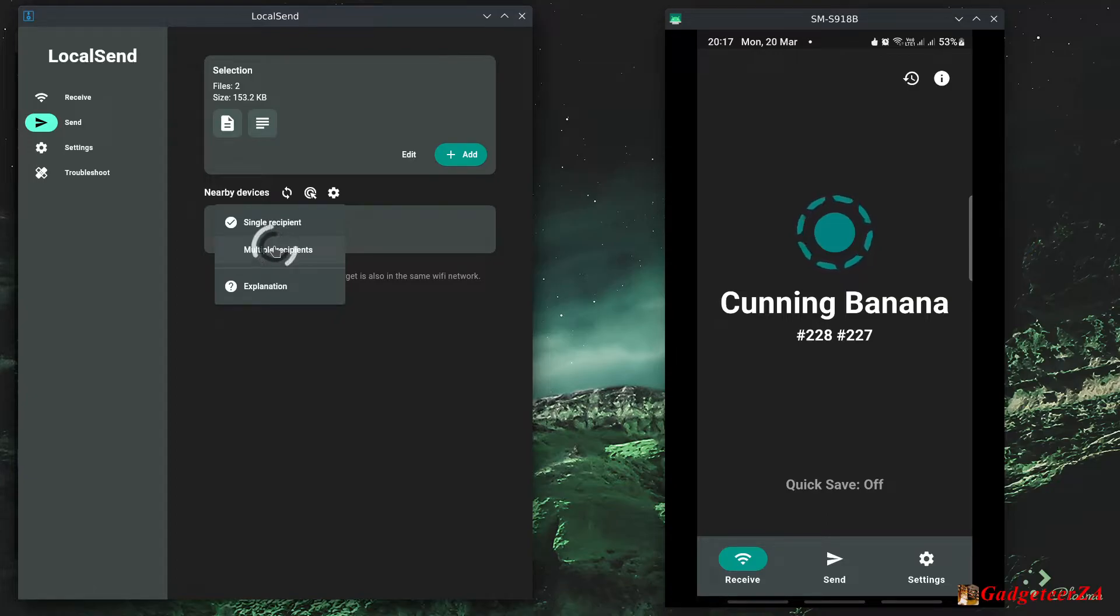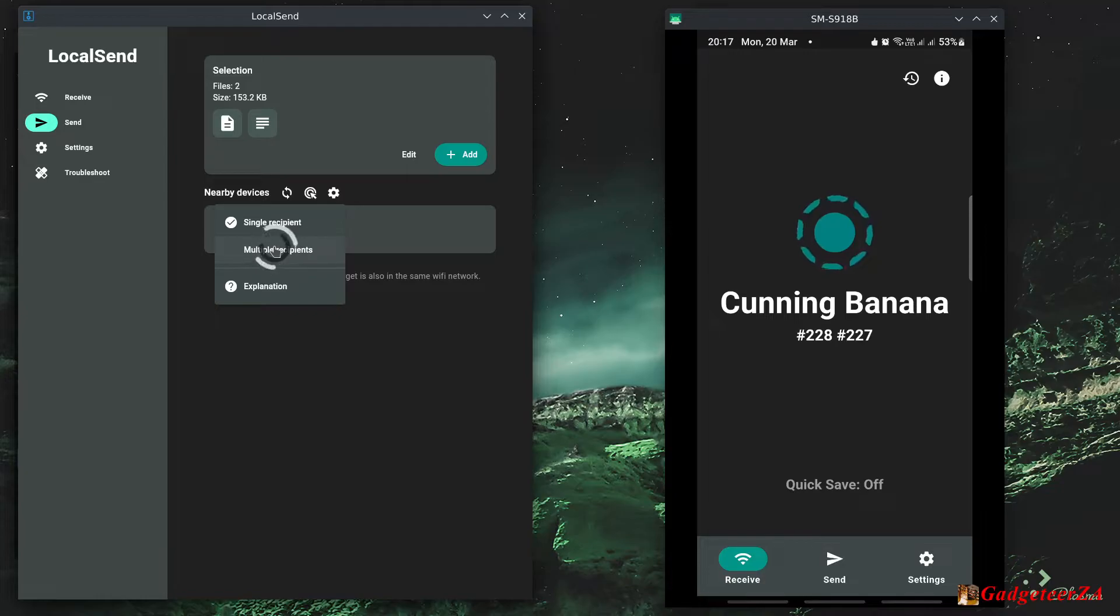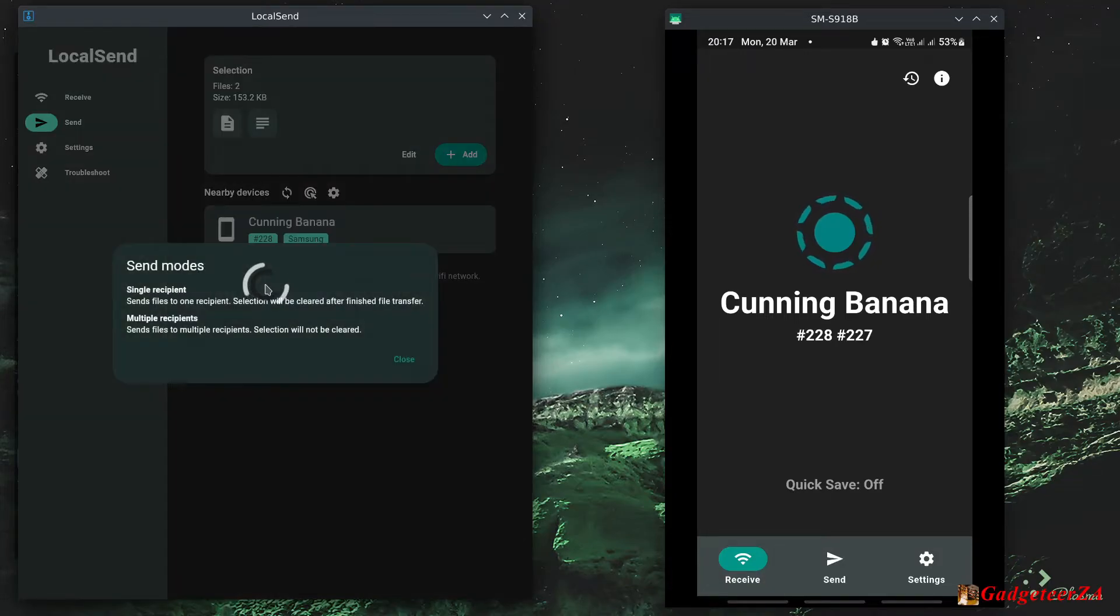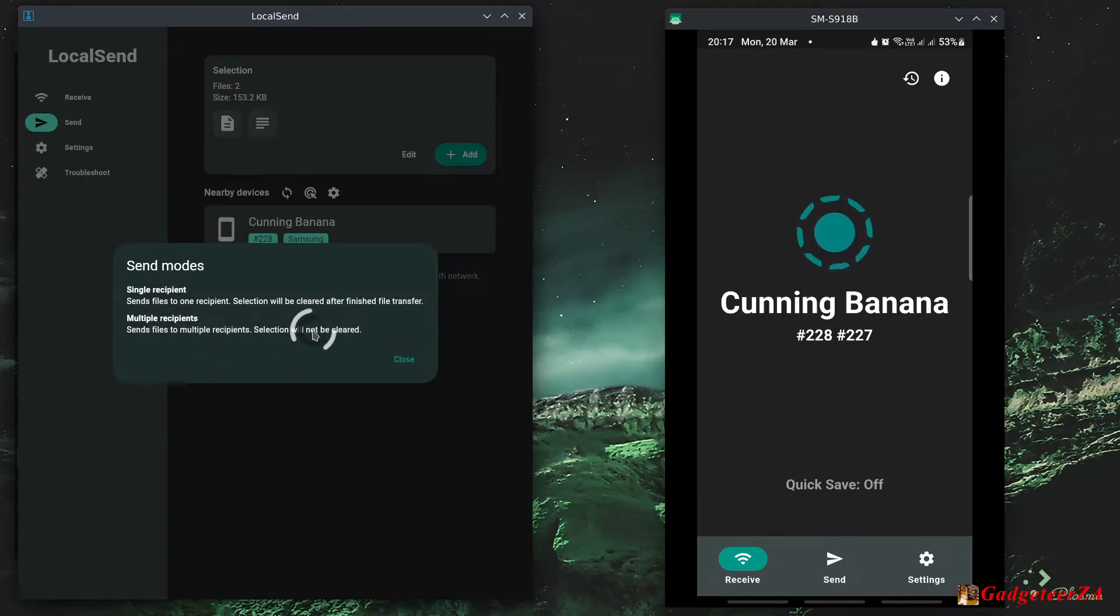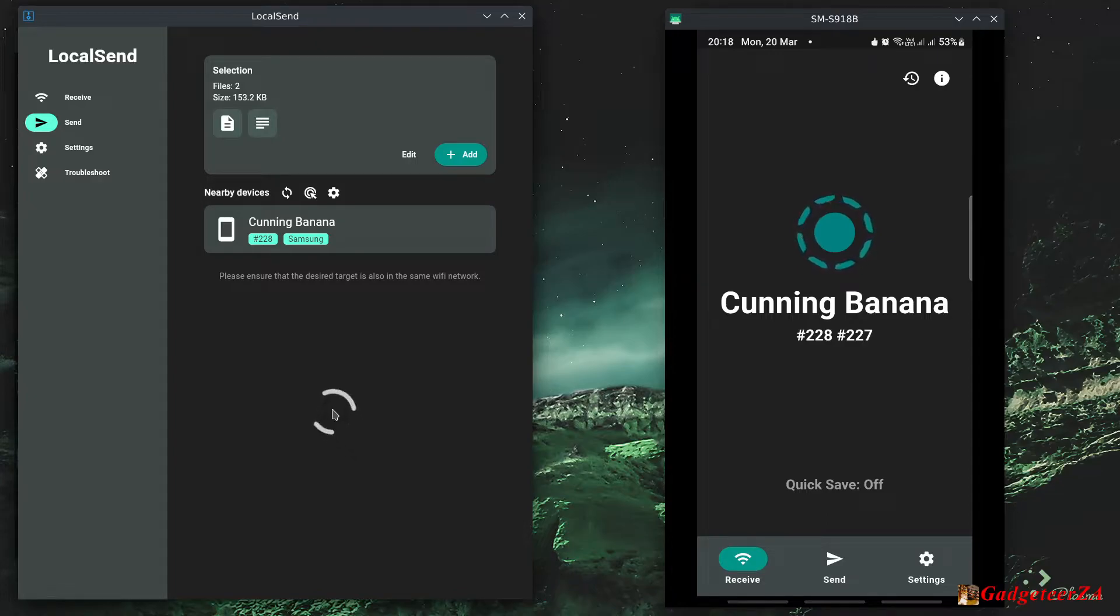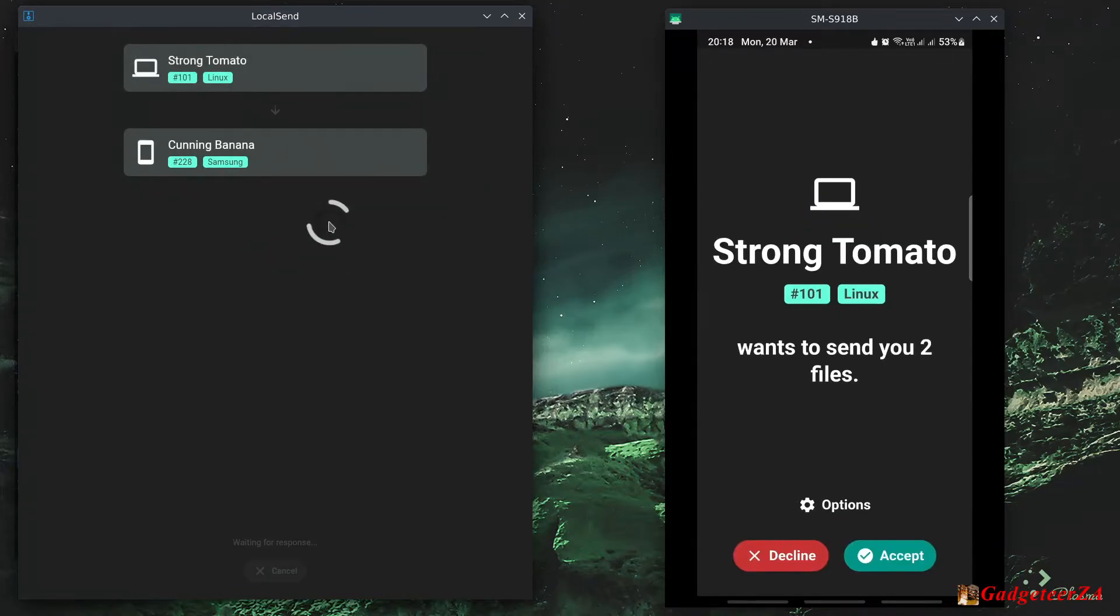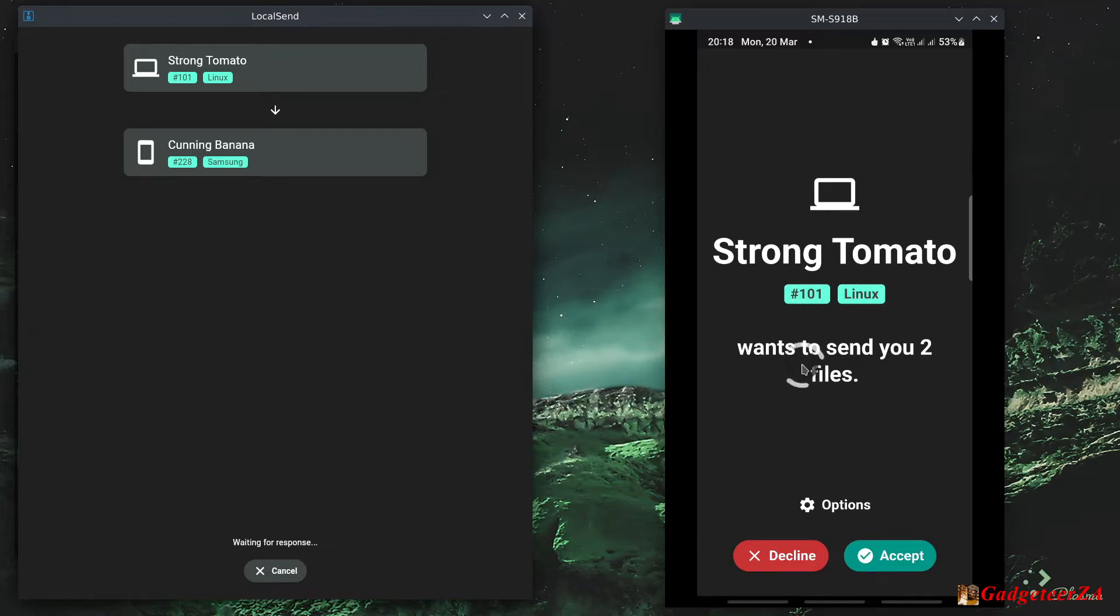Maybe you know two Android devices or five Linux machines or Windows machine and five Mac machines. So that is actually where you would send it, and there's a slight difference here because the selection won't be cleared. I'm assuming that means that you would go click to send first device, click on second, click on third, click on fourth. That's I'm assuming how that would work. But in this case I've just got the one device, so I'm going to click here on cunning banana. And you'll see on the Android side it's immediately shown here that strong tomato wants to send you two files.